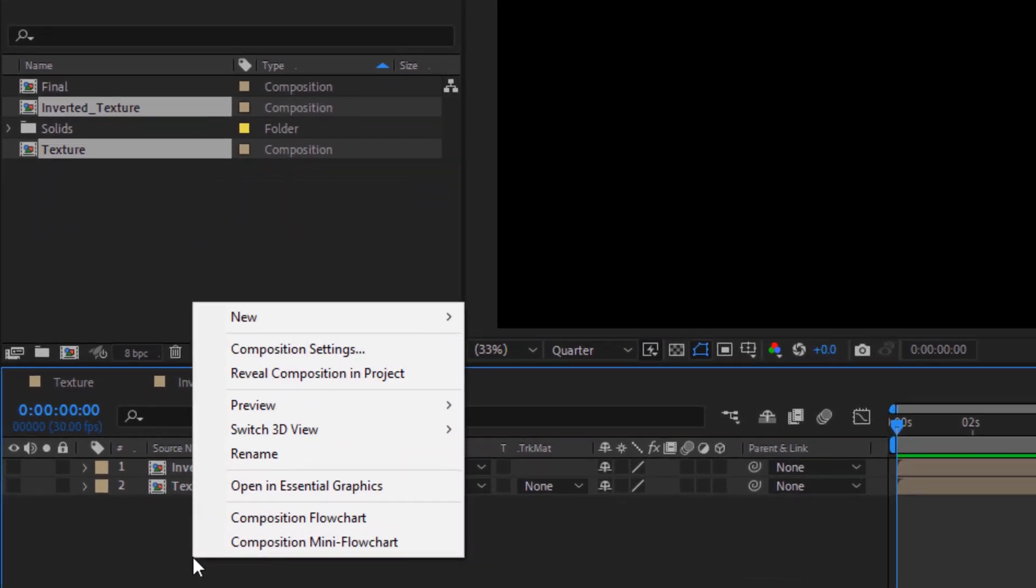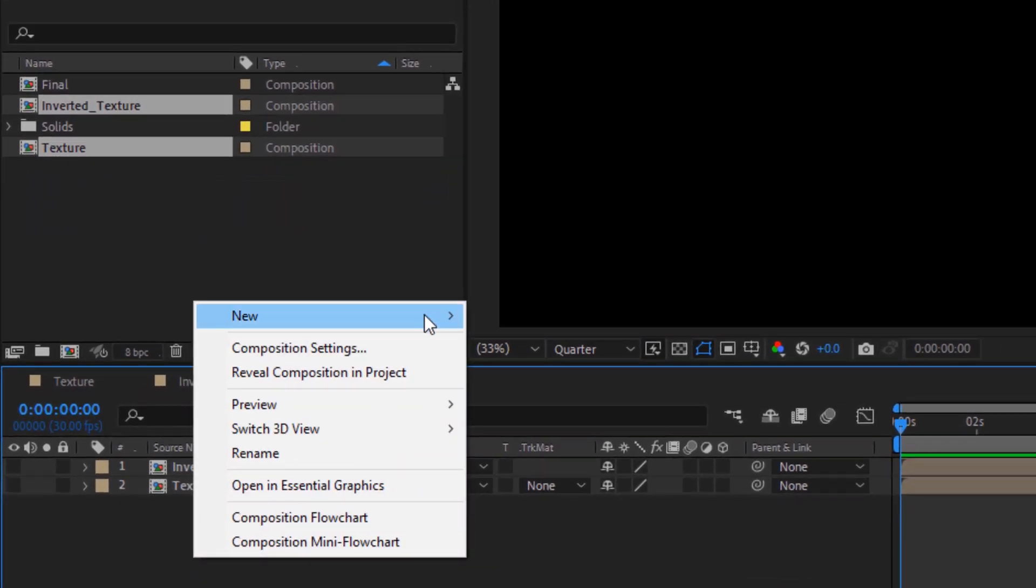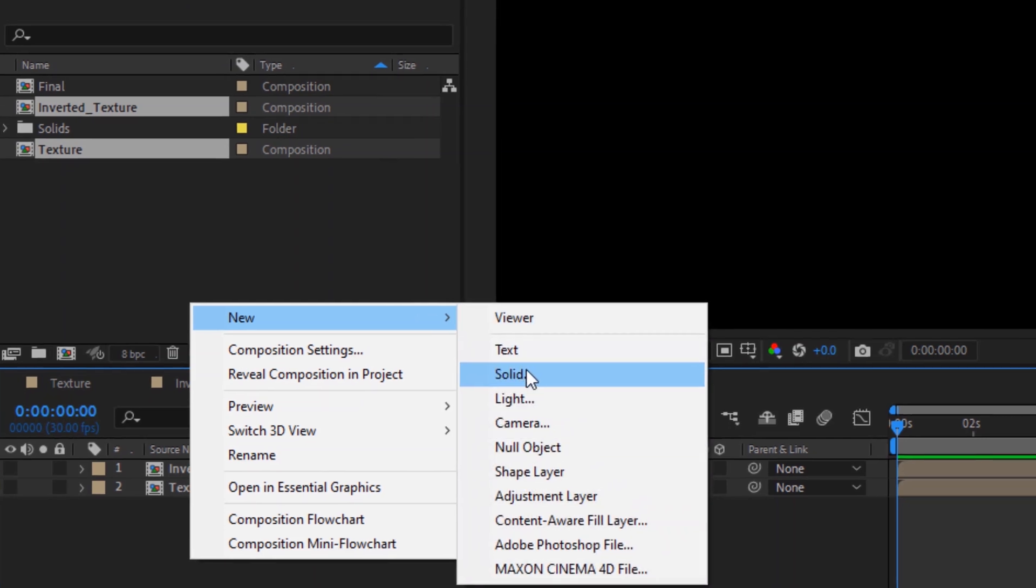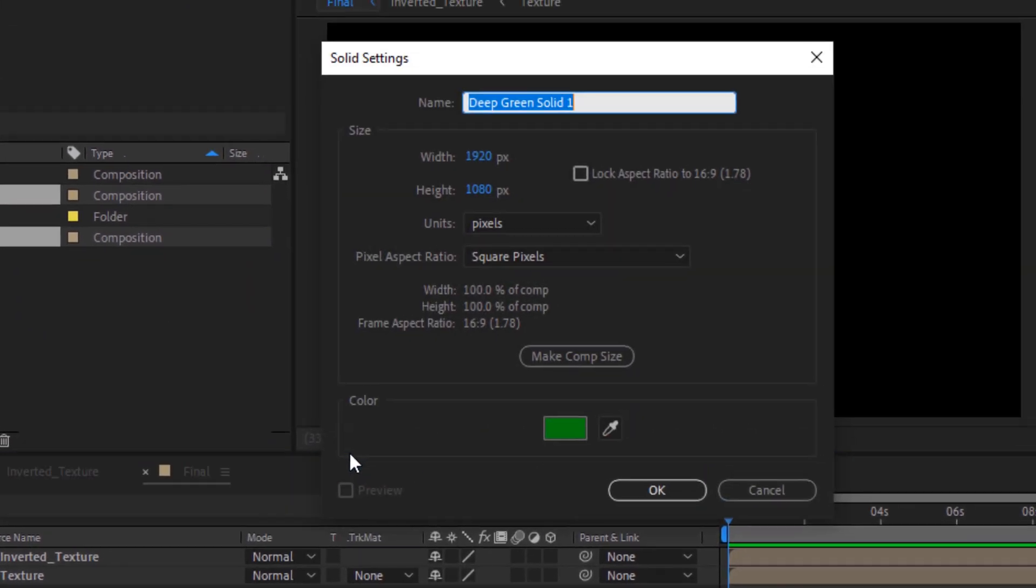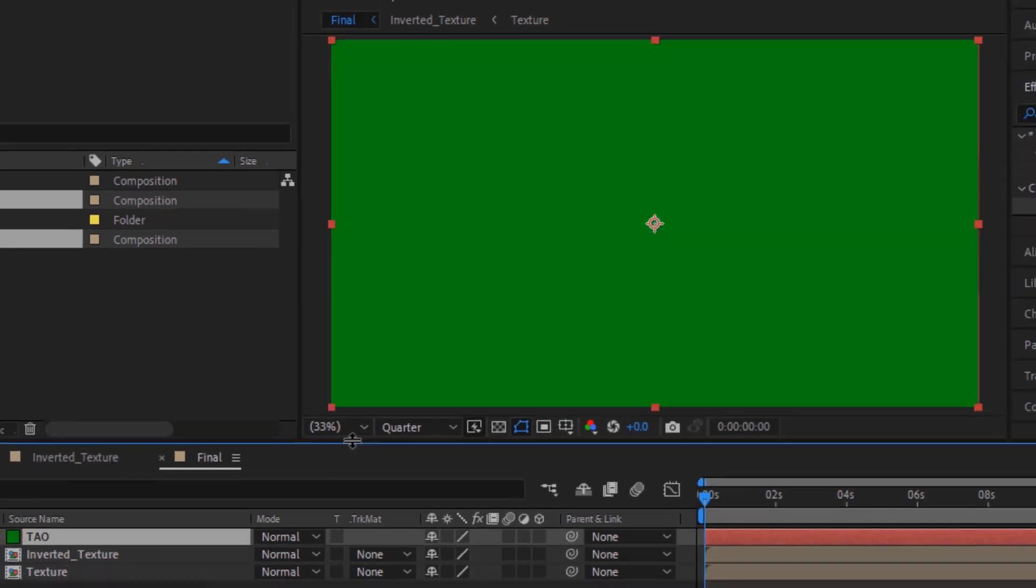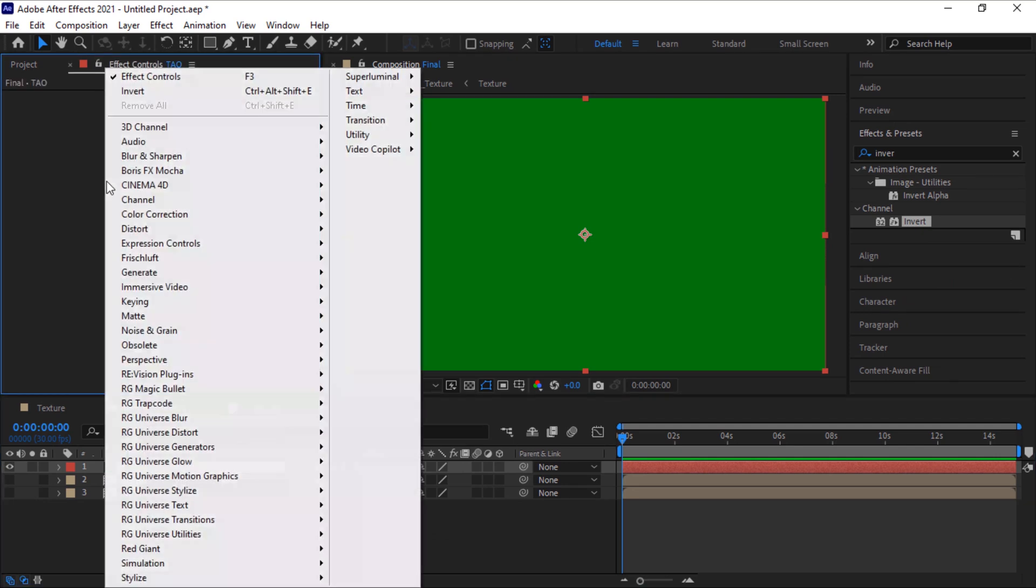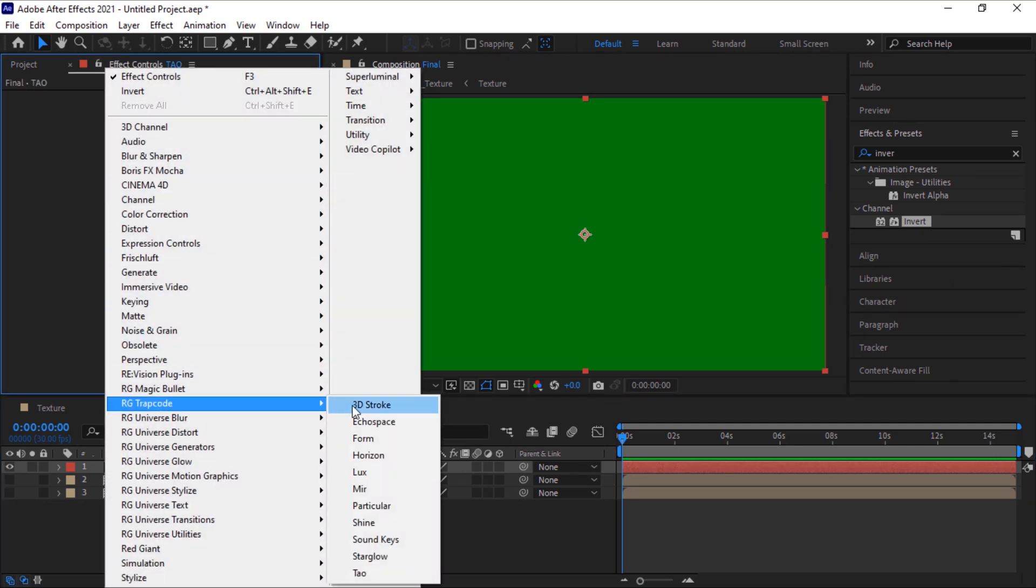Right click on the timeline, click New and click Solid. Rename it to Tau. Click OK. Now add Trapcode Tau effect to this layer.